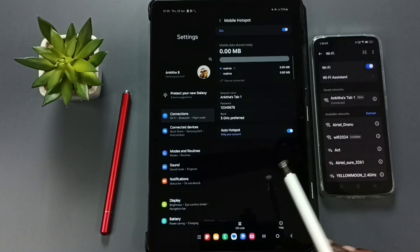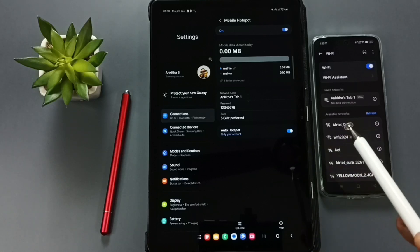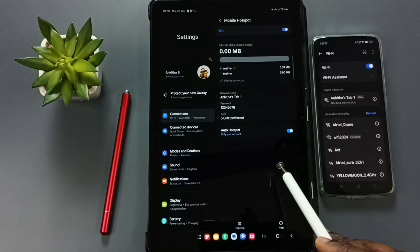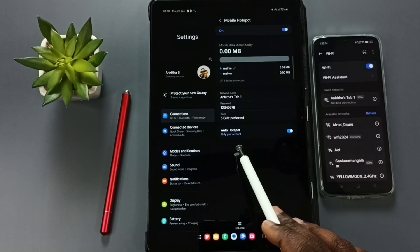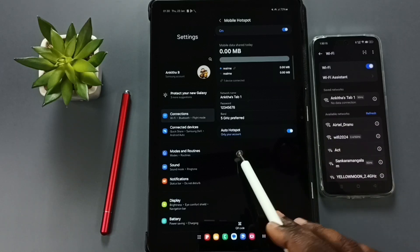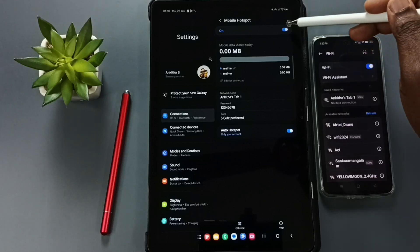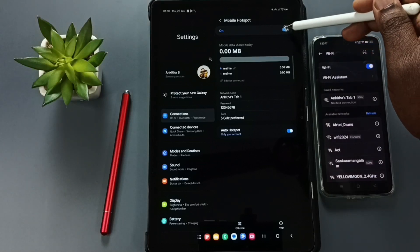So if you want to turn off this mobile hotspot, you can just tap here and turn off.